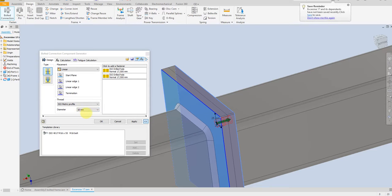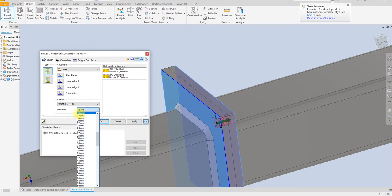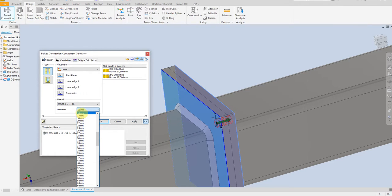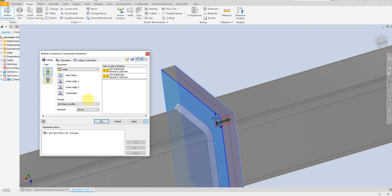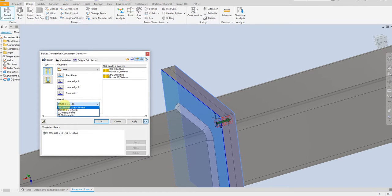For the size of the bolt, M16. As you see here we can select any one we want, but for now I am going to select M16, 16 millimeter. And here we have different standards — for now I am going to select the isometric profile.